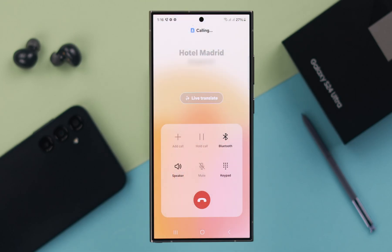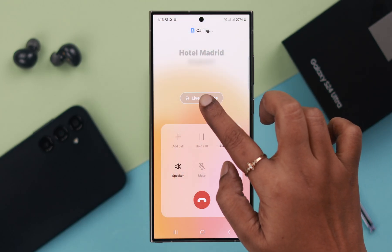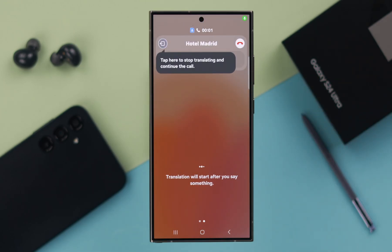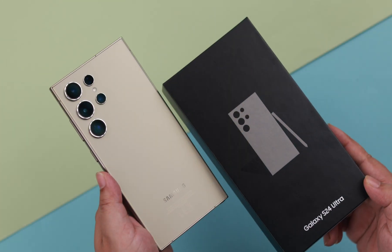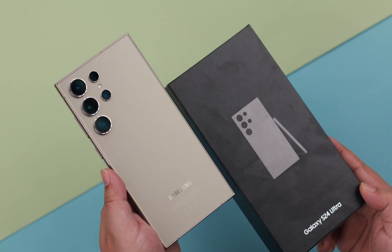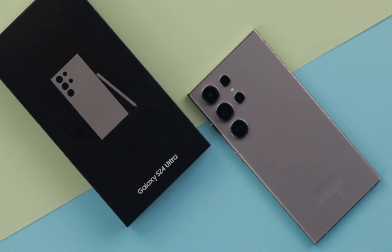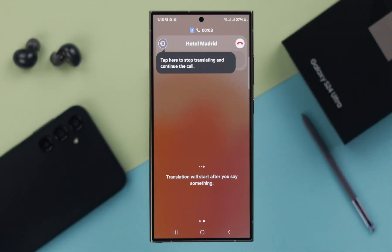Hello there! In this video, I will show you how to set up and use the live translation feature during a phone call on a Samsung Galaxy S24 Ultra and S24 Plus.